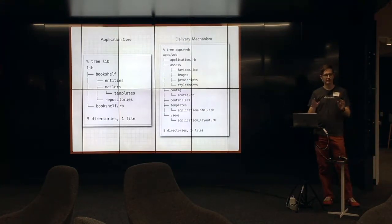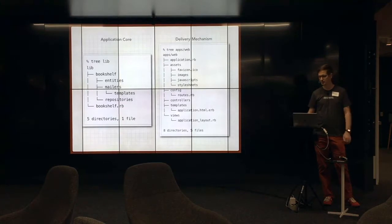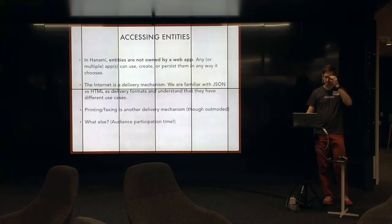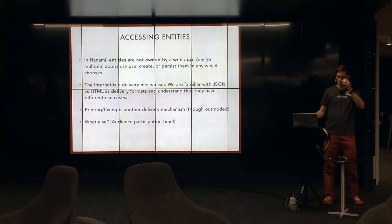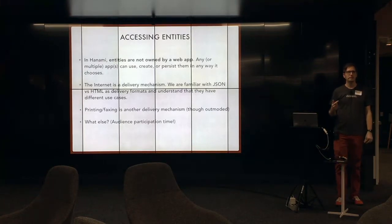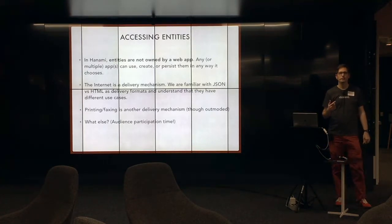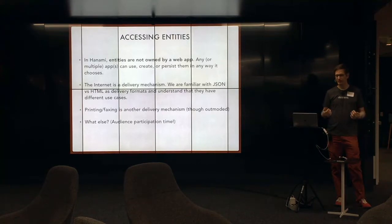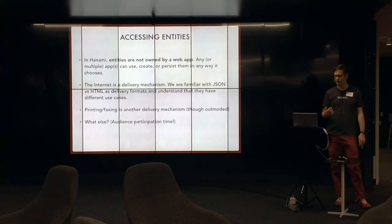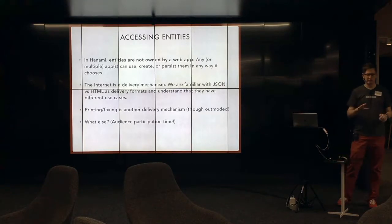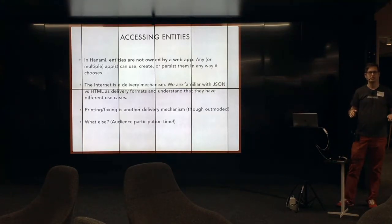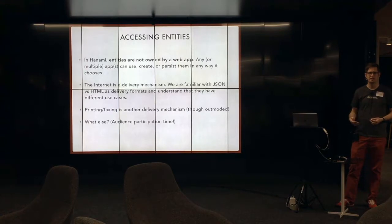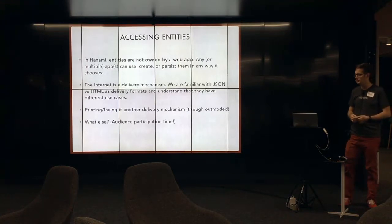And I just want to give you that context because this question keeps coming up for me. Because now I start thinking about, well, if the web is just I/O, and if HTTP is just I/O, well, HTML and JSON, they're just delivery formats. HTTP is just the delivery mechanism.